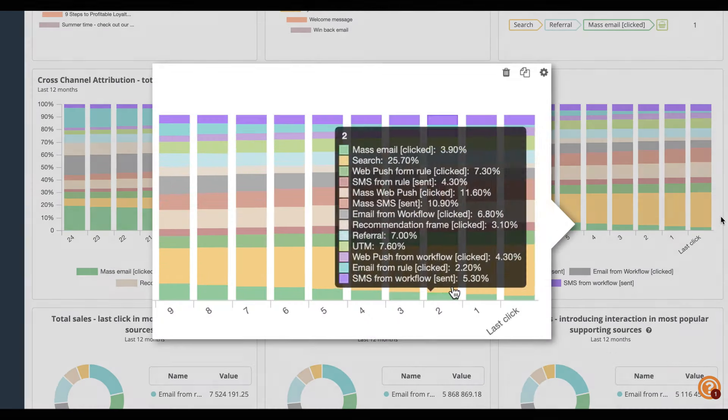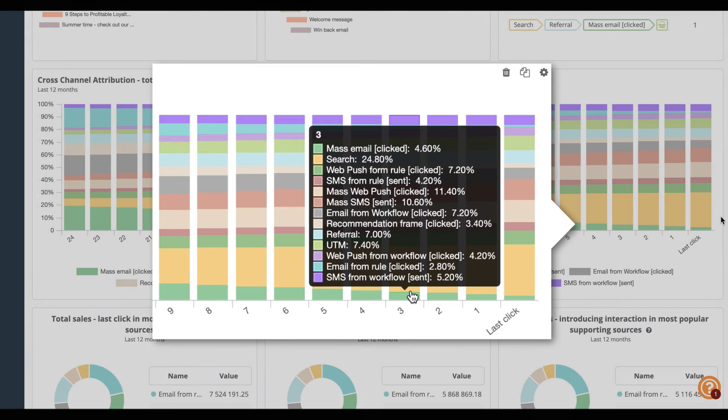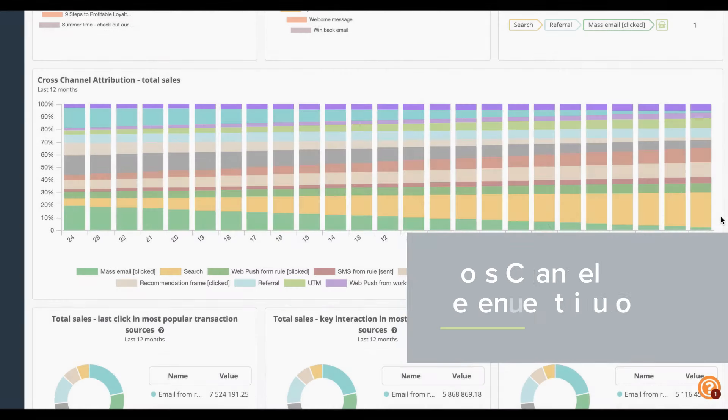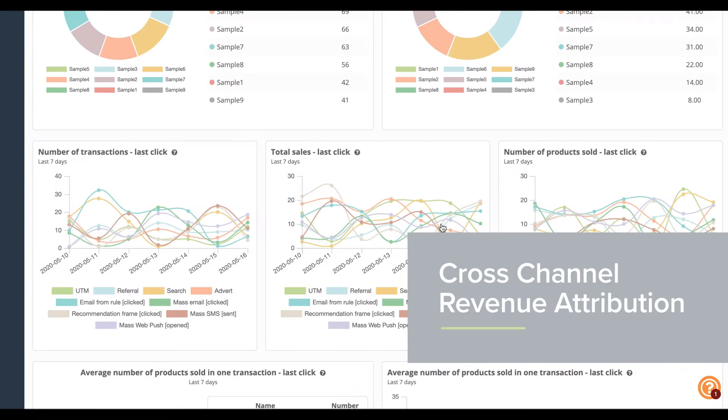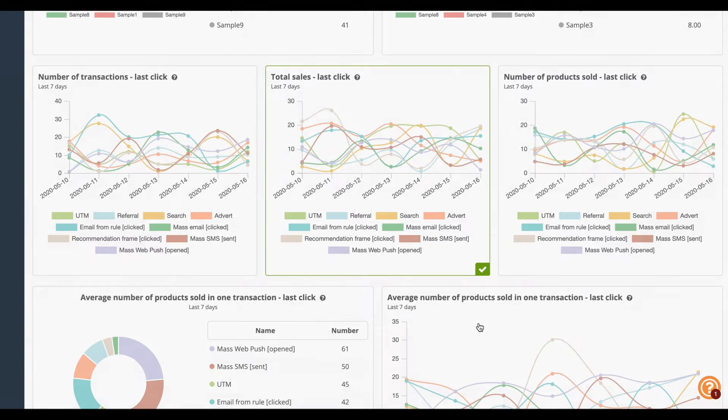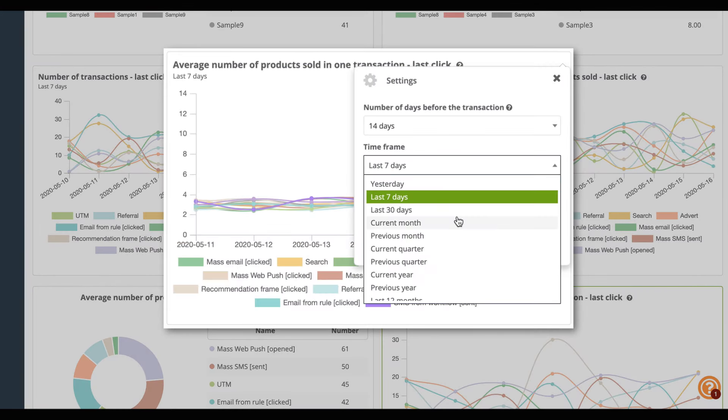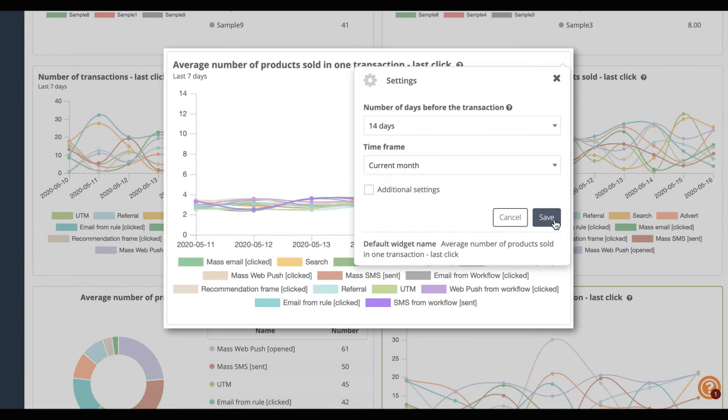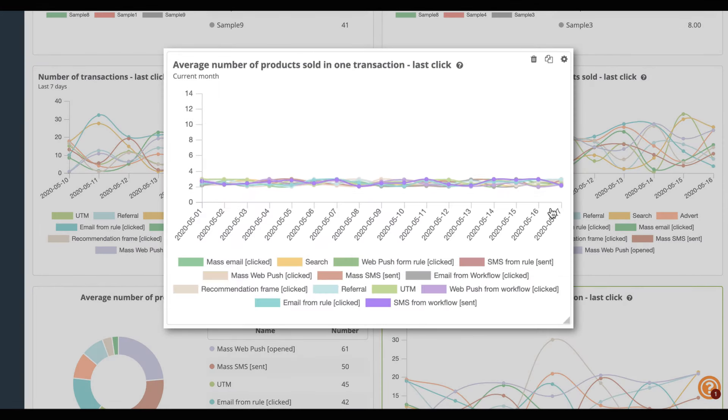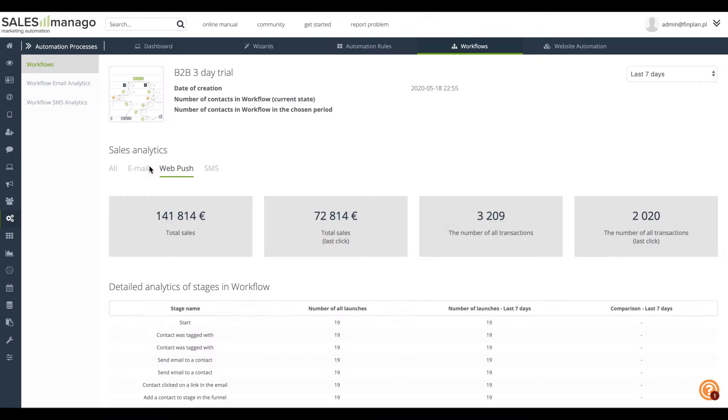No matter if you send email, web push or use product recommendation frame on the website, SALESmanago will always provide you with data on the sales generated from each campaign. Thanks to unique cross-channel revenue attribution, you'll be able to track what visit sources participated in every stage of the buying process.